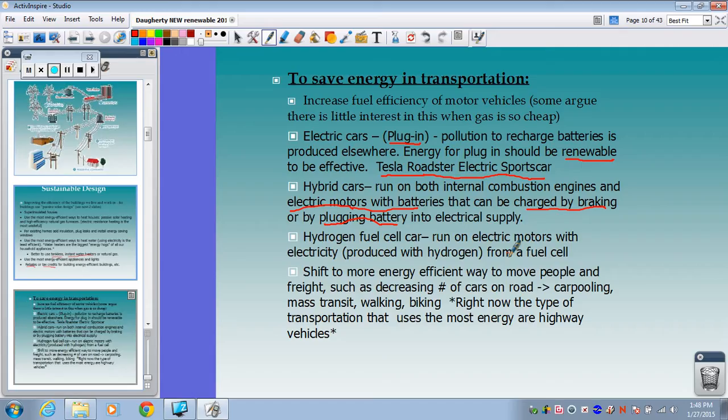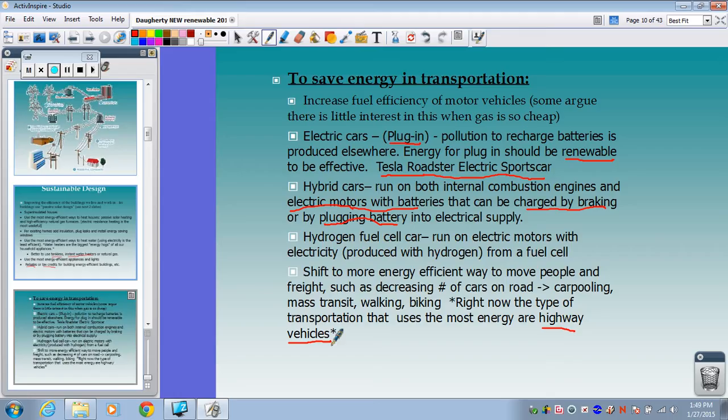Other strategies to shift to more energy-efficient ways to move people include decreasing the number of cars on the road through carpooling, mass transit, public transit, walking, and biking. Right now, the type of transportation that uses the most energy is highway vehicles — people commuting to work from the suburbs to cities in individual private vehicles. Reducing the number of individual private highway vehicles would be one of the best things we can do to save energy in transportation.